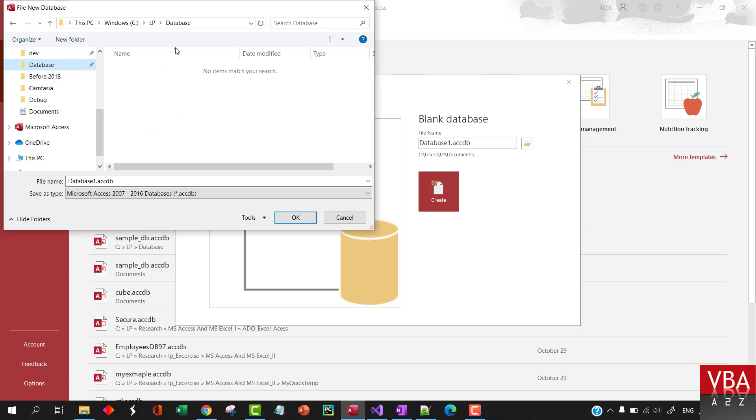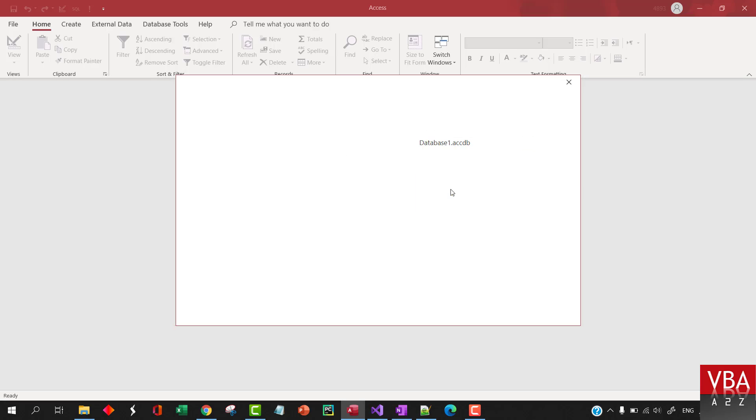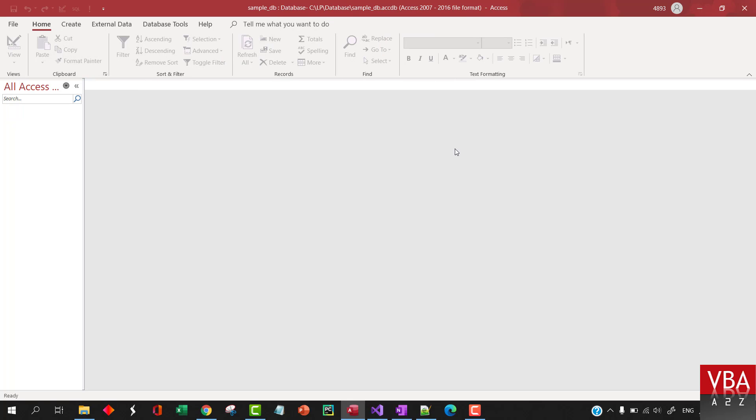And I'm gonna save this here. Let's call this sample baby. If you want to encrypt the database, I'll cover that in a separate video. So, by default, this table will be added like this. You can just close it.